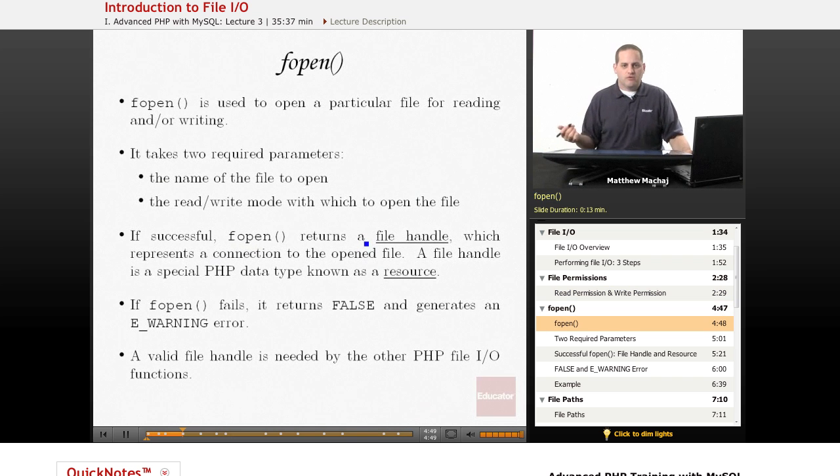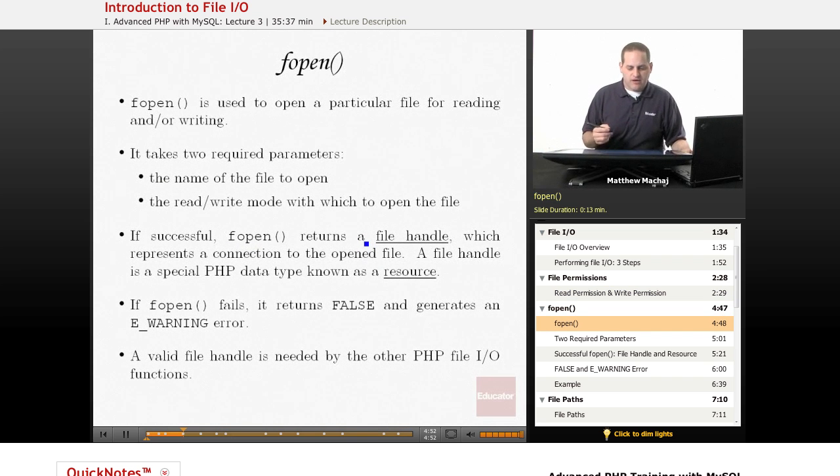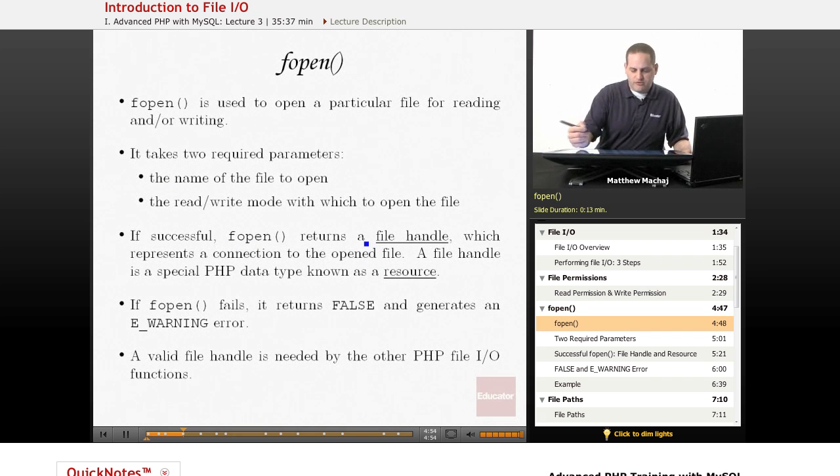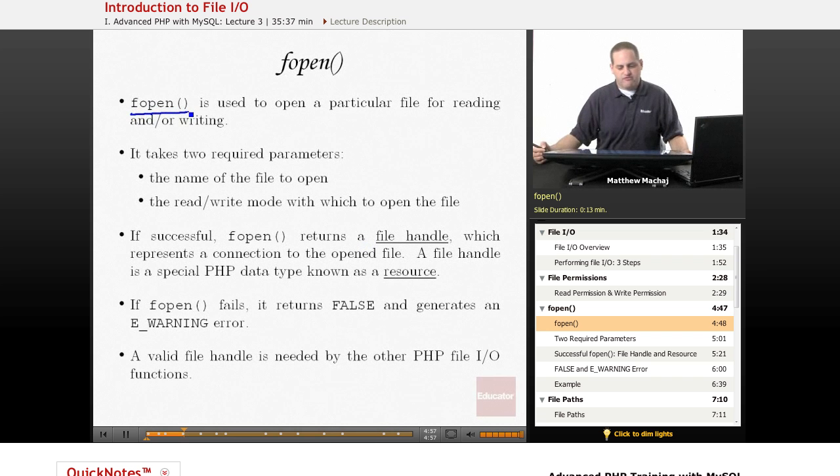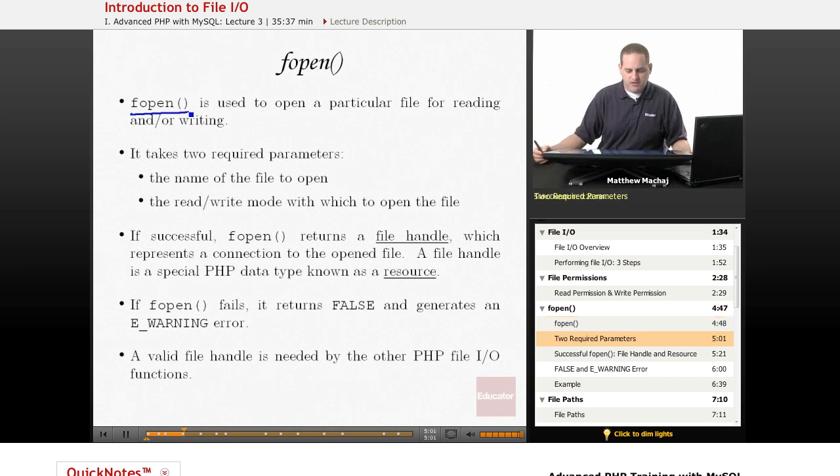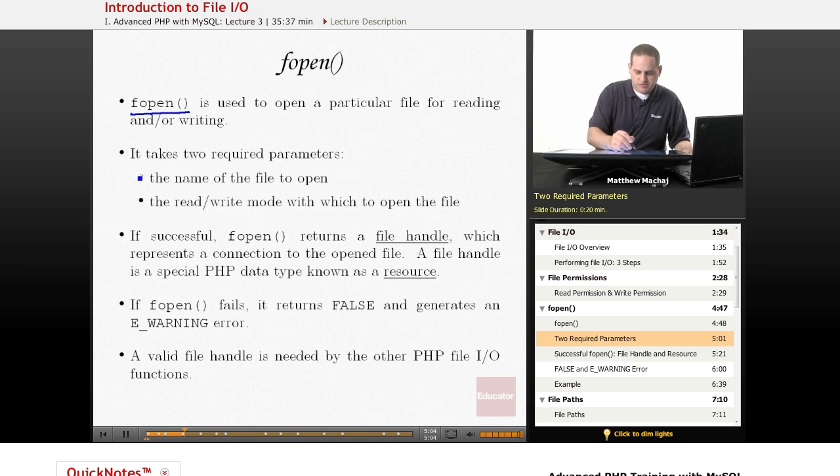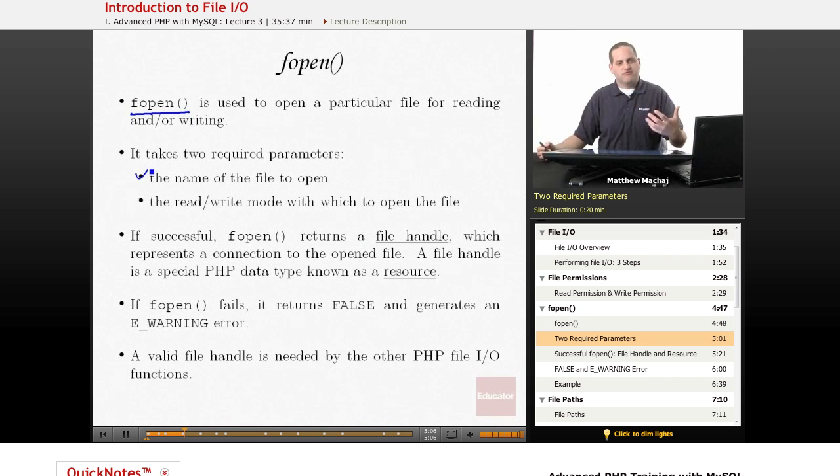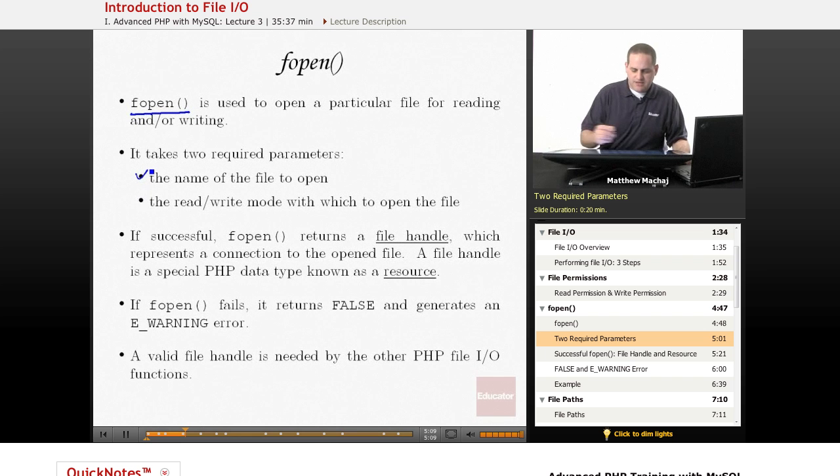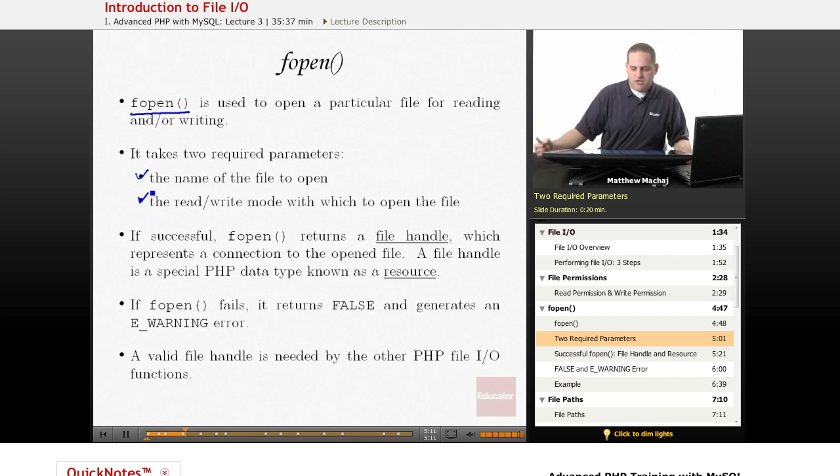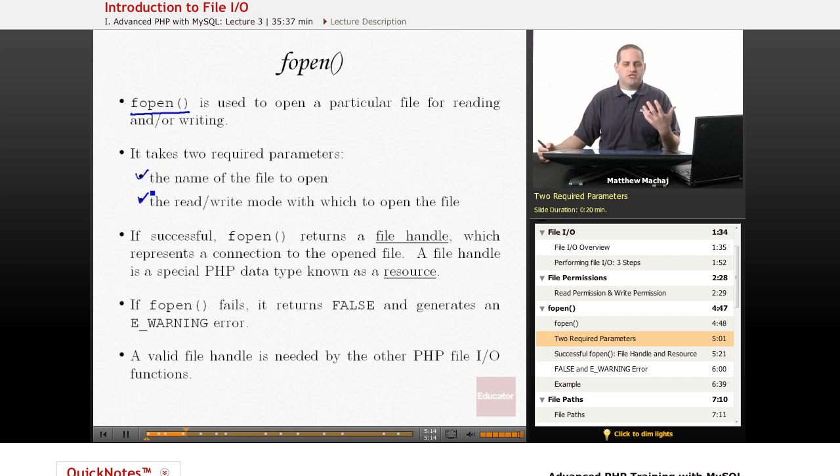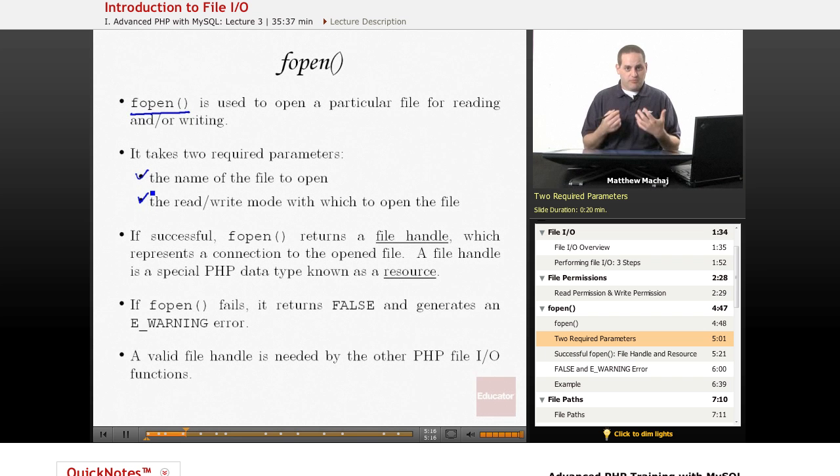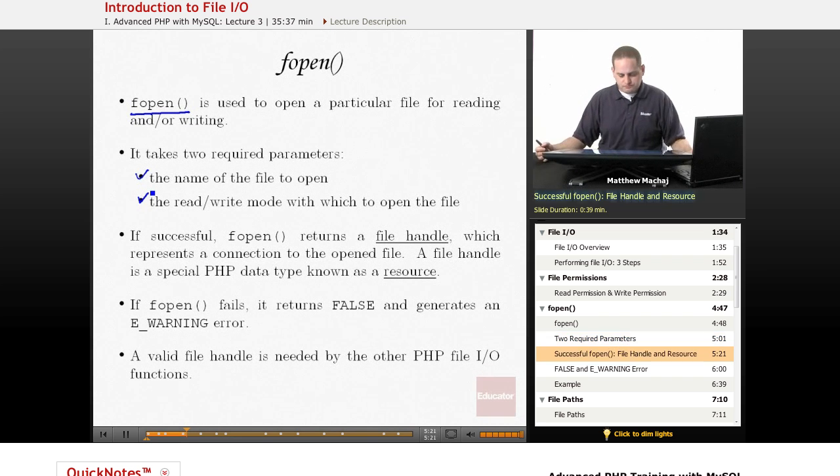So the first step in working with a file in PHP is to open the file for reading or writing, and you do that using the fopen function. It's a built-in function of PHP, and it takes two required parameters. The first one is the name and the path to the file that you're going to be opening. The second is the read and write mode with which to open the file. When you open a file, you have to let PHP and the operating system know whether you intend to just read from the file, write from the file, or do both.